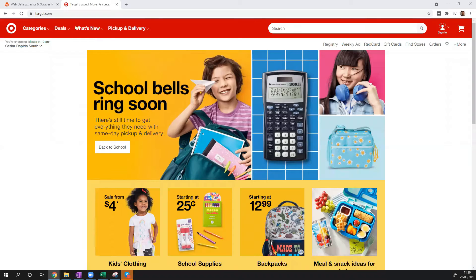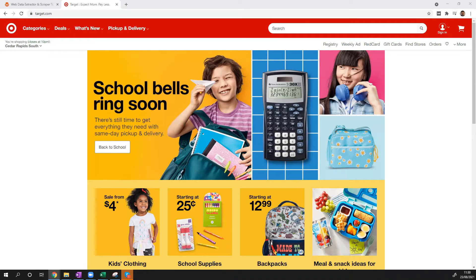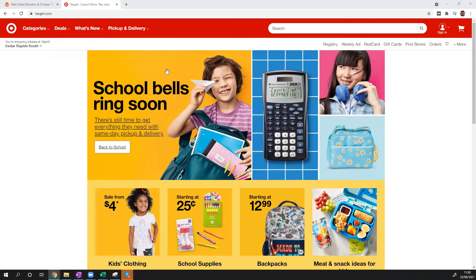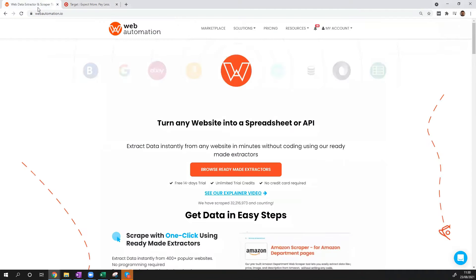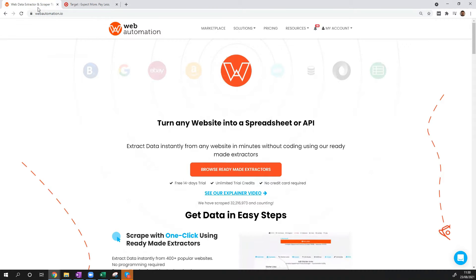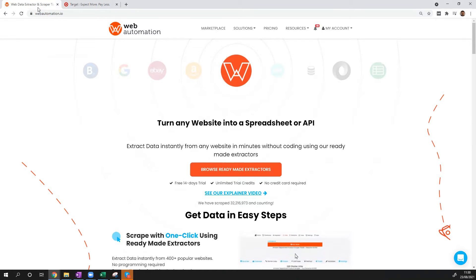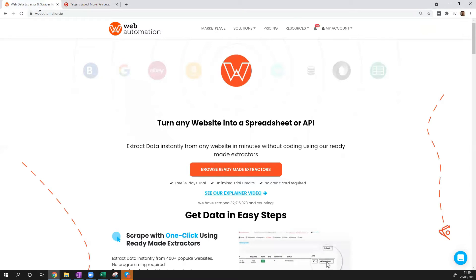Hi guys, this is Victor from webautomation.io. In this video, I'm going to show you how you can extract data from Target.com, which is by far one of the biggest online retailers in the U.S. We're going to do this using webautomation.io predefined extractors, which are ready-built extractors that you can scrape some of the most popular websites in the world without having to write any code.